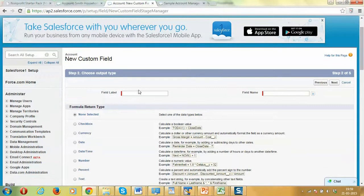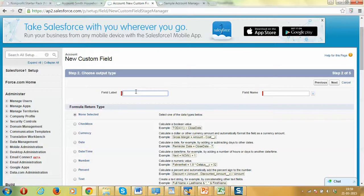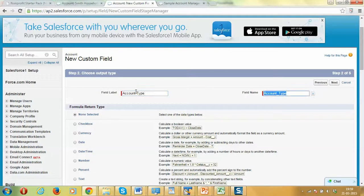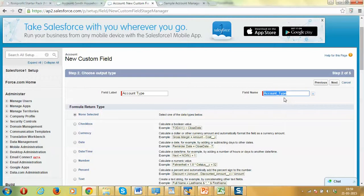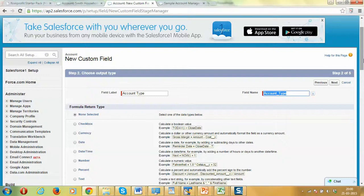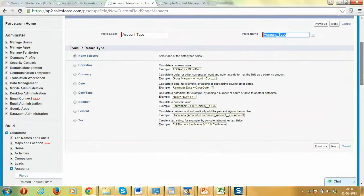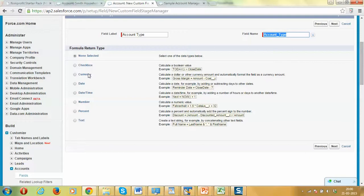Let's use a field name called account type. The programming name of the field is just let's keep it as default. As spaces are not allowed, spaces are replaced by underscore automatically by Salesforce. The return type of the custom field can be set to checkbox, currency, date, date time, number, percentage, and text. In this case, let's set this to text.